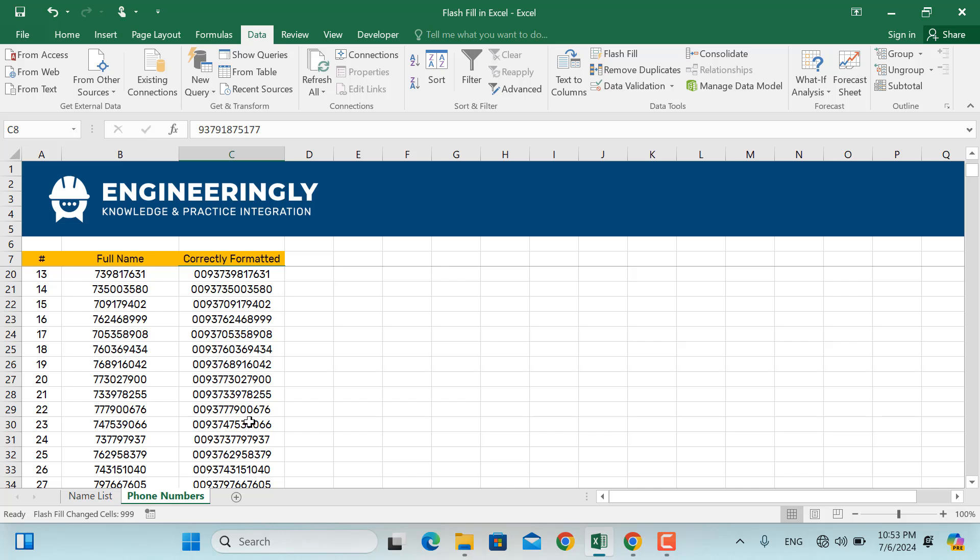Flash Fill is a fantastic tool to save time and increase your productivity in Excel. Try it out on your data and see how much time you can save.